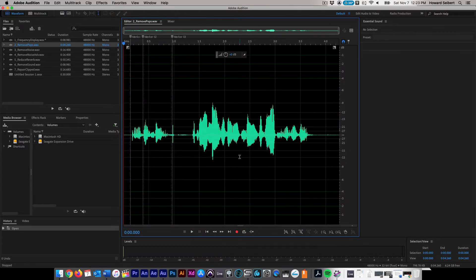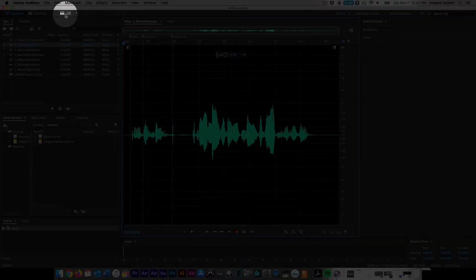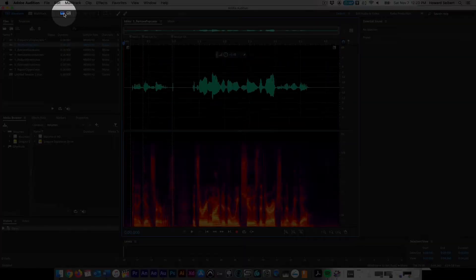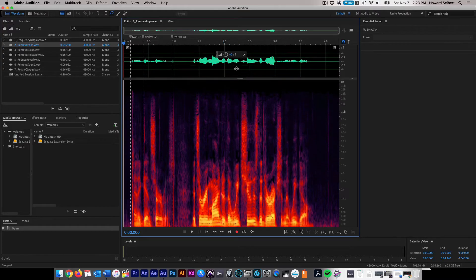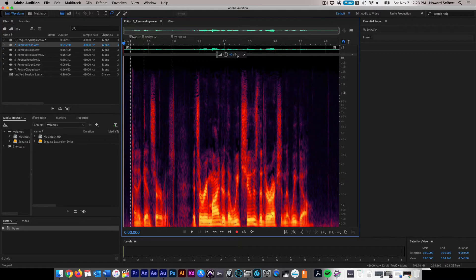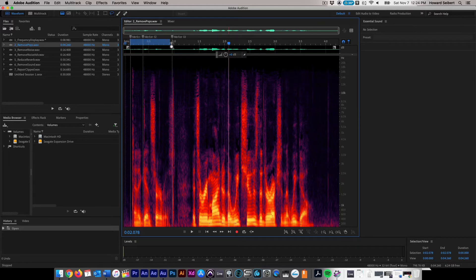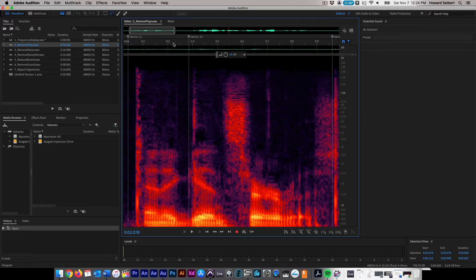Begin by clicking on the Show Spectral Frequency Display button in the top toolbar and adjust to your preferred height. Zoom into the area you wish to work with by right-clicking and dragging on the time bar. Identify the pops visually in the spectrum.